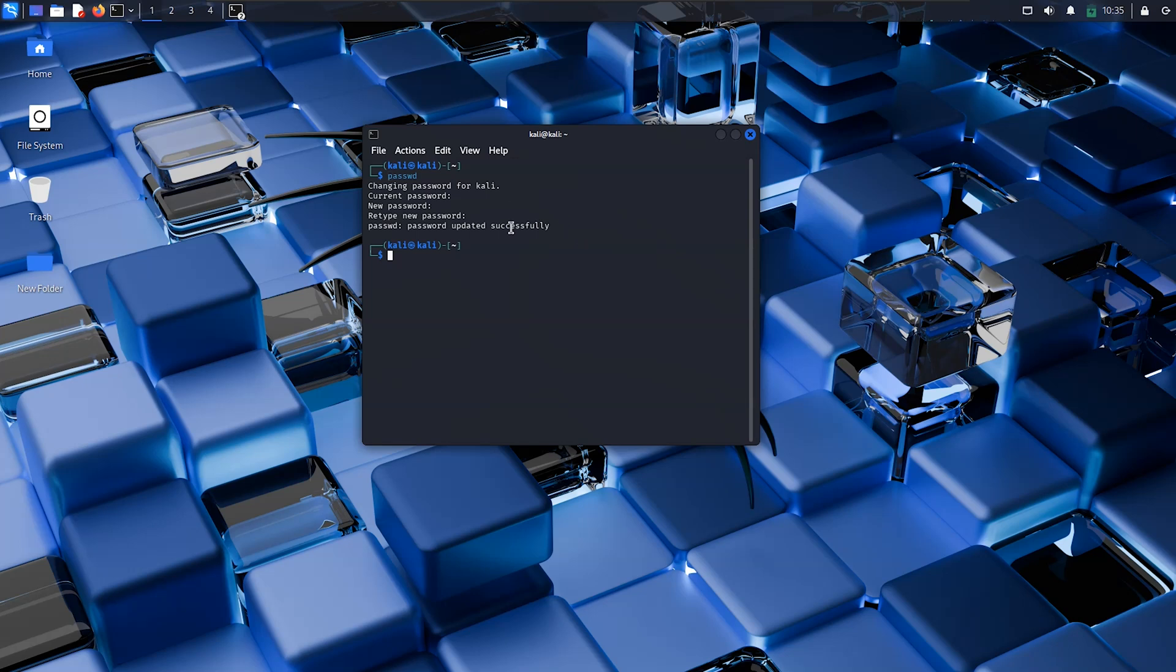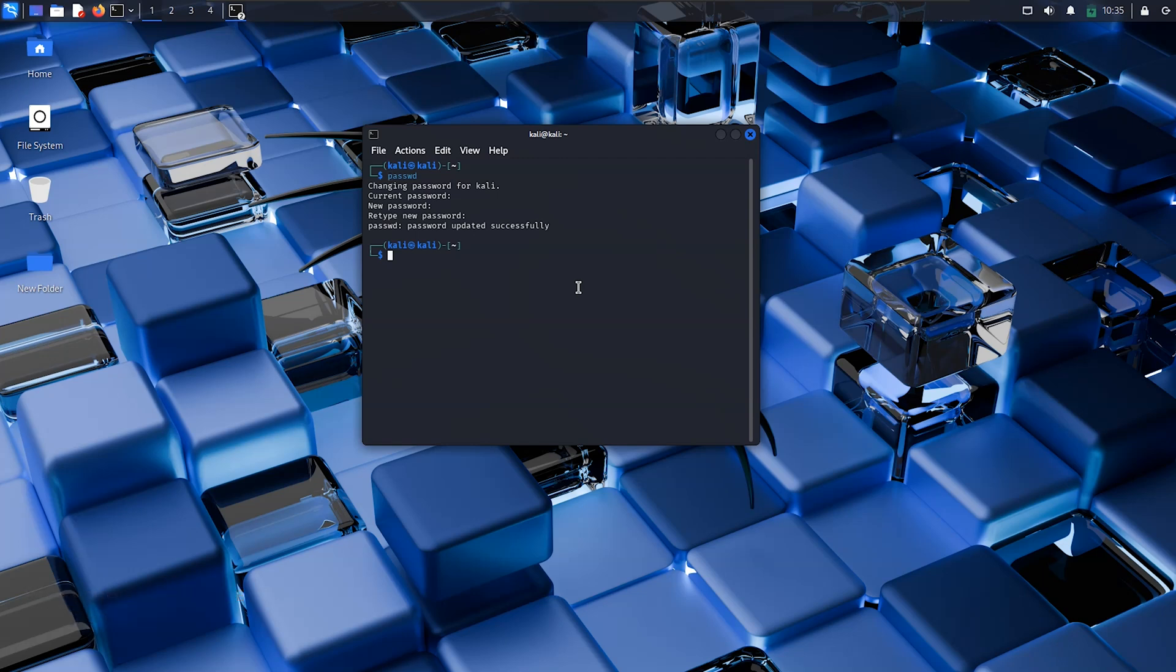So this was a short video for the Linux beginner, particularly the Kali Linux beginner, to know about the process to change your username password in the Kali Linux system. Hey guys, thanks for watching. I'll make such videos. If you like, share and subscribe to my channel. See you guys in the next video. Until then, signing out.